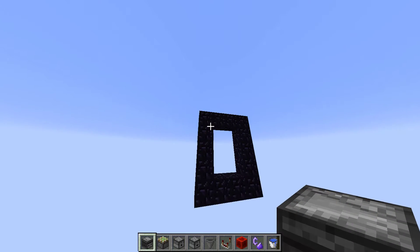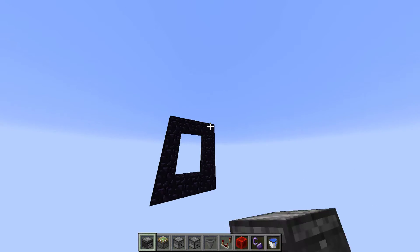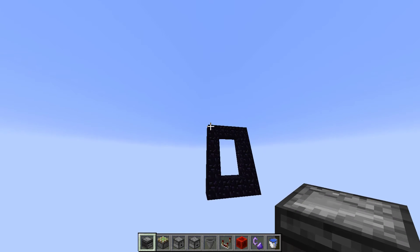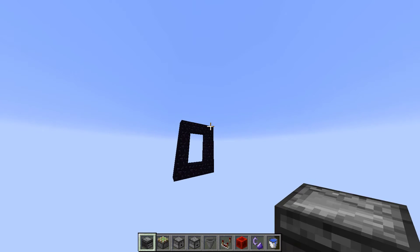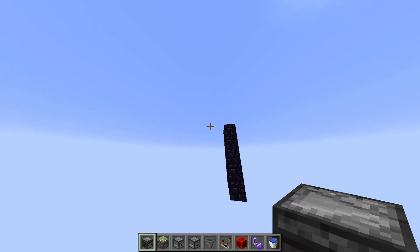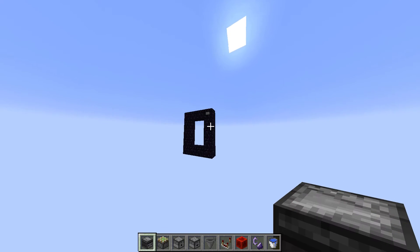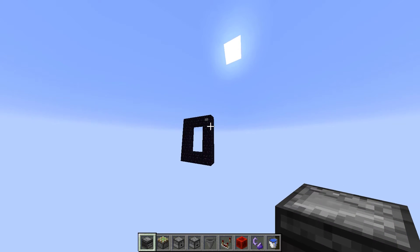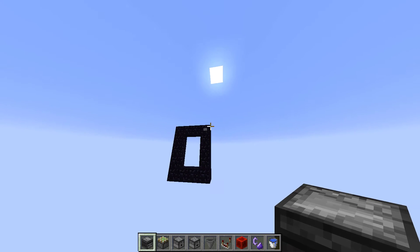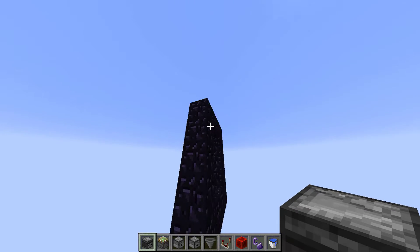You start with the standard obsidian frame. And yes, you can leave those four corners out. However, there has to be a solid block in one of the top corners depending on what corner you want your button to be on. I will be showing you how to build the portal with a button on the right top corner.